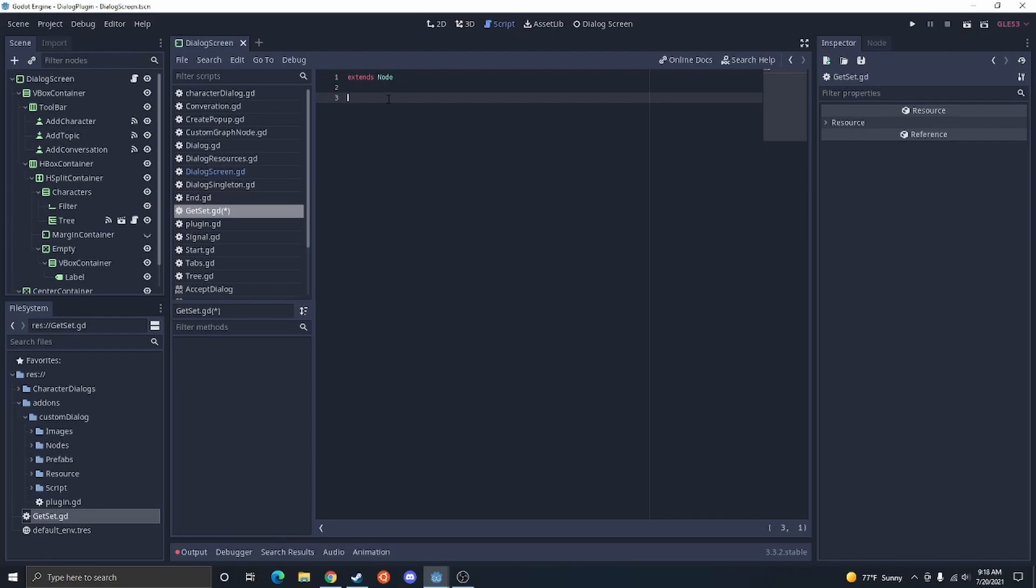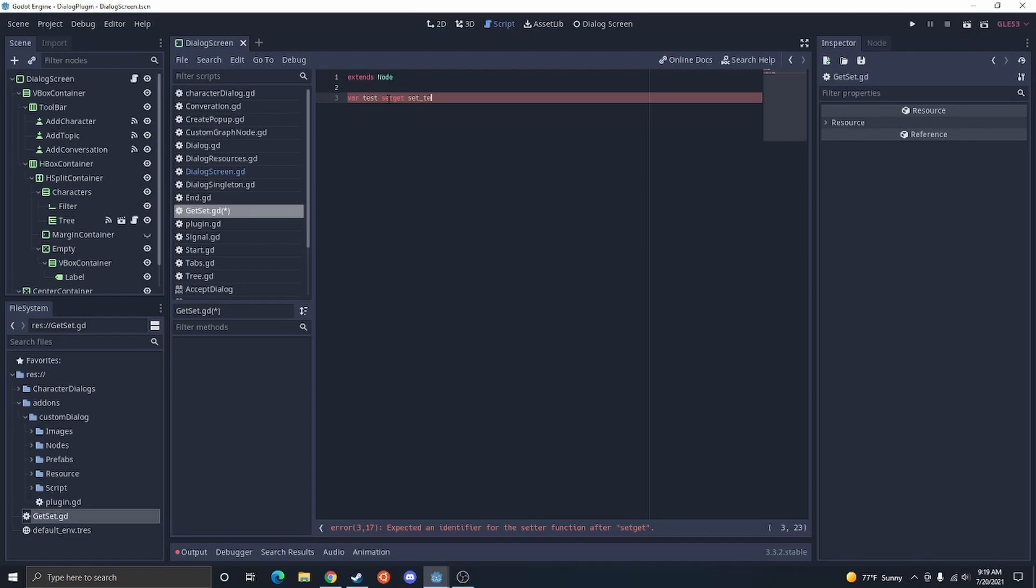So, when building a getter and setter, you're going to do var, the variable name. We're just going to do test in this one. Then, you're going to do set, get. This is going to say setter, getter. You're going to do set test. This is the standard to have set underscore, then the name of your variable, and then get test.